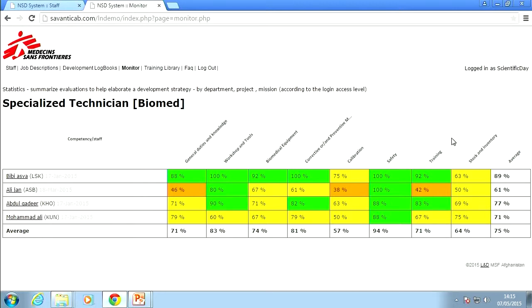It can also help with career management. For example, we had a position open for reference assistance in Kabul, and this overview gave us immediately a snapshot of who would be in the best position to apply for this higher-level position in coordination. On HQ level, it can show you what type of expat profile you will need to send to the field the next time you send a biomedical manager.